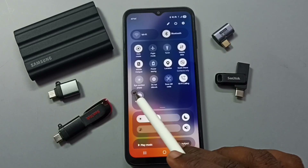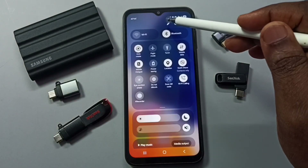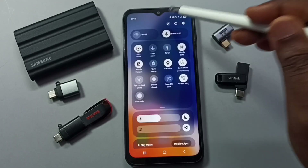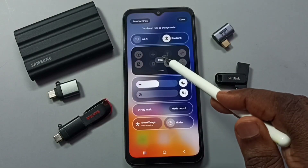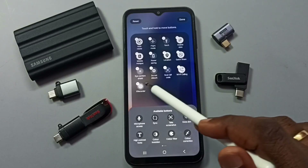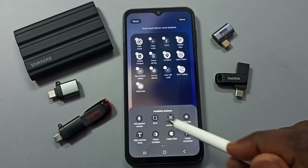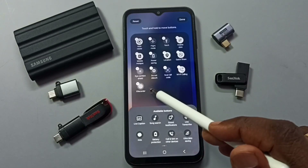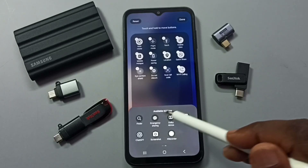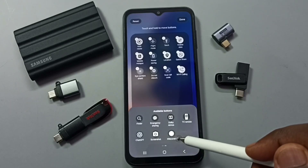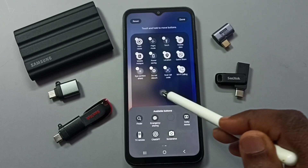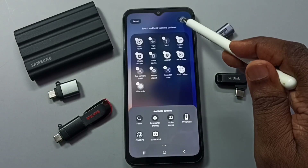If you are not able to see this button, you can tap on the edit icon, then tap on the edit button. You will be able to find the screen recorder button in the available buttons list. From here you can select it, then drag and drop it.